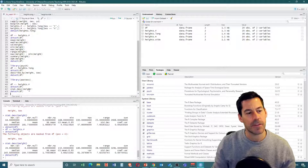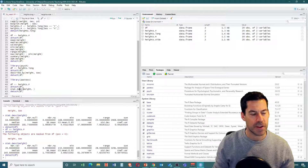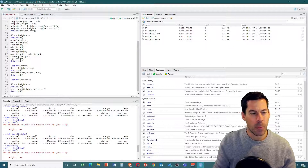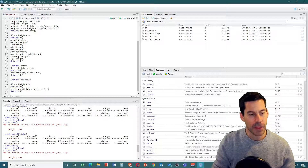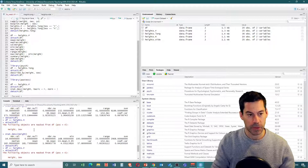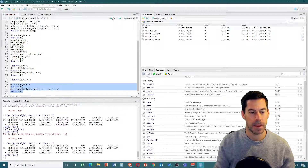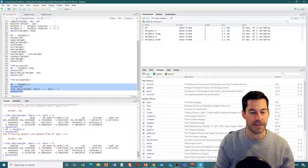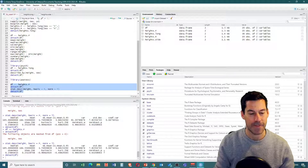The last thing with stat.desc that I want to show you is it has a couple of different options. First, I want to say basic=FALSE, which makes sure it doesn't give me number of valid or number of null values I don't need at the beginning. The other thing is norm=TRUE, which will give me tests of normality. Running this, we now get median, mean, standard error, confidence intervals, variance, skewness, kurtosis, and normality tests with a p-value.